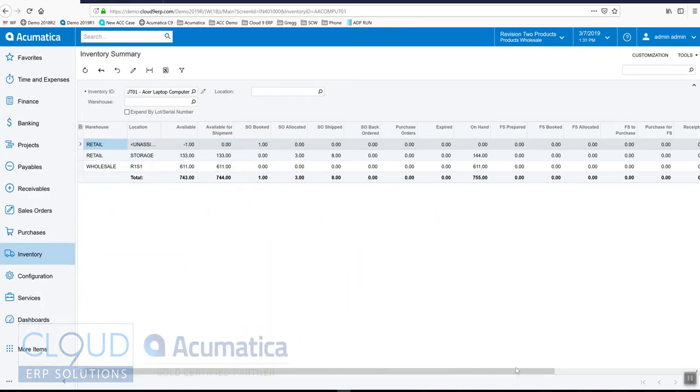Hi and thanks for watching this Acumatica video on one-step transfers using a handheld device.